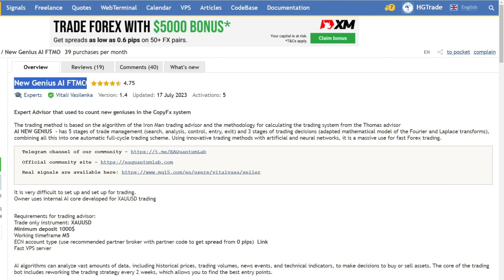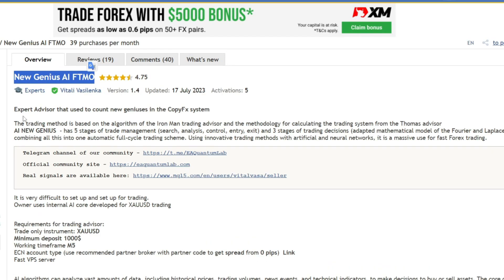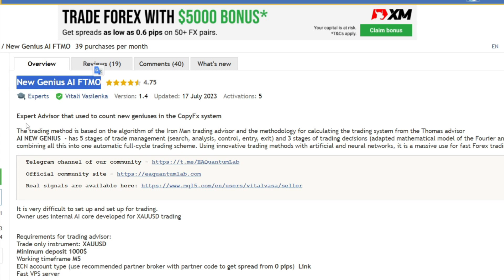Hello, traders. I would like to share important information about an expert advisor named New Genius AIFTMO on this occasion. You can easily access New Genius AIFTMO for free via the link that I have included in the video description.